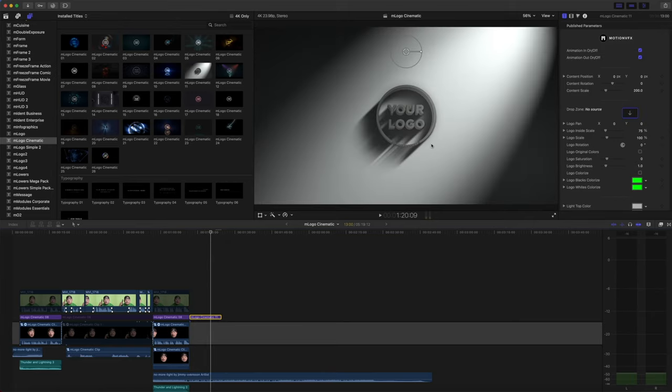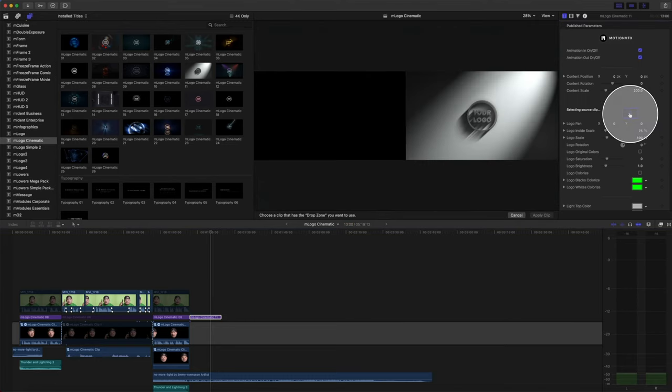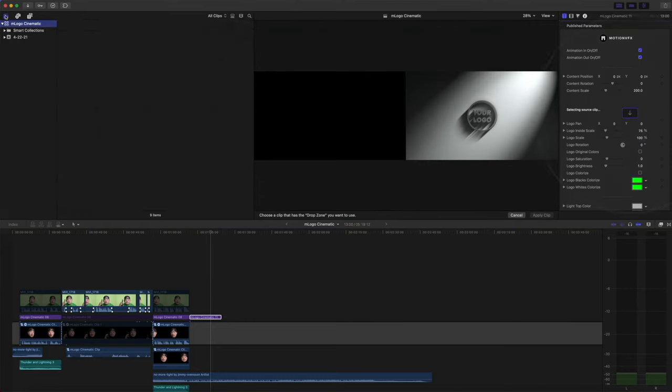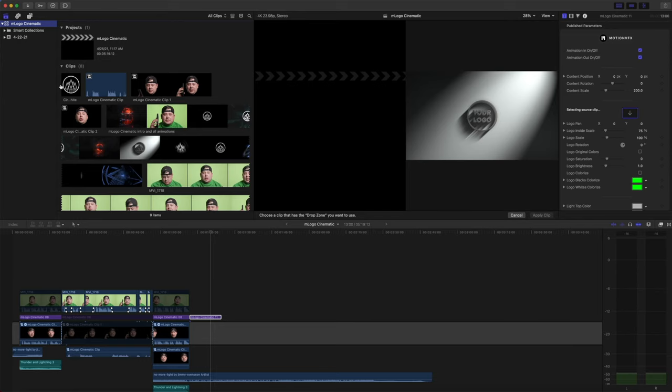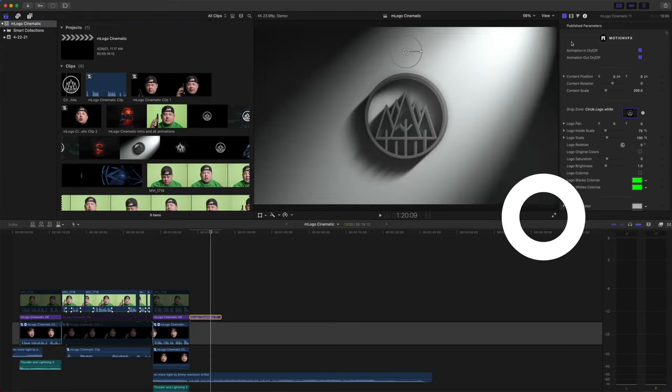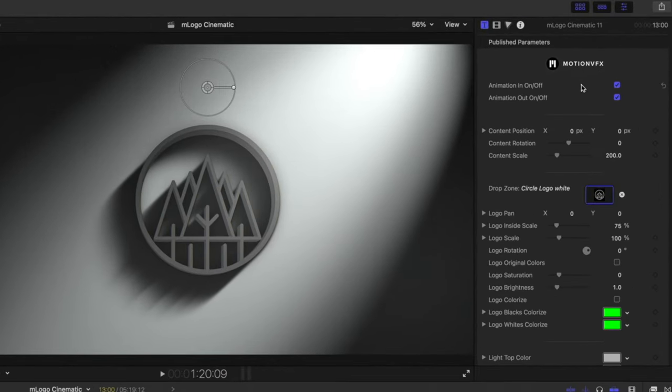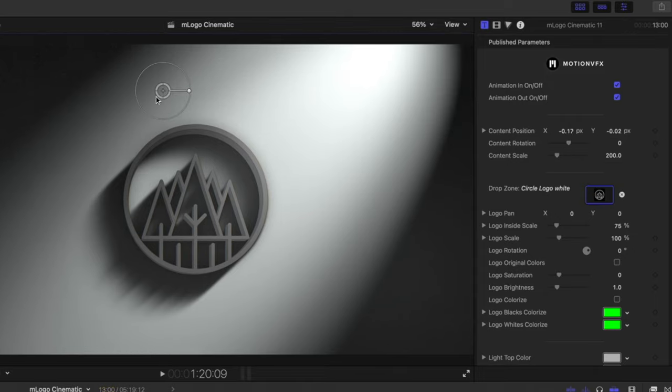To add a logo to M-Logo Cinematic, simply click your drop zone, and in our clips browser, we're just going to select our logo and hit apply. We're presented with our parameters: animations in and out, content position, rotation, and scale, and we can also use our on-screen controls.